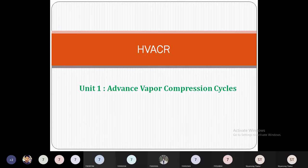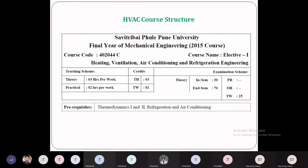Welcome to the Heating, Ventilation and Air Conditioning very first lecture. Today we will see the course structure — this is the HVAC course structure.